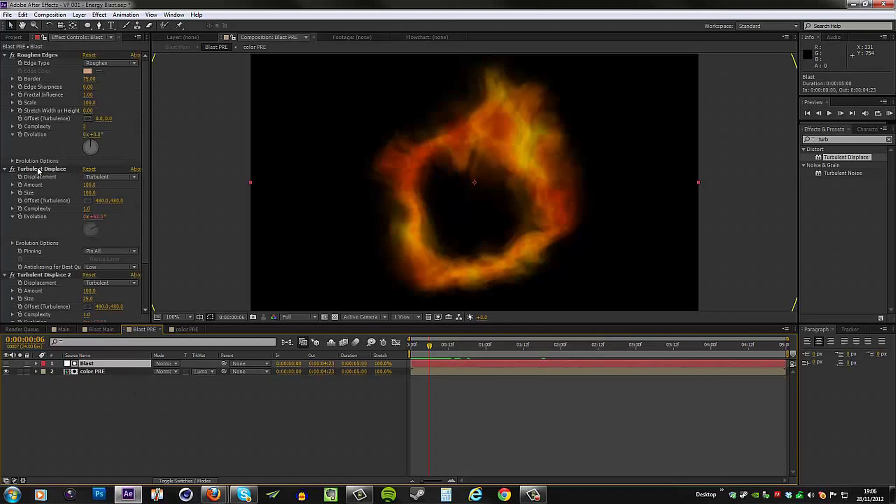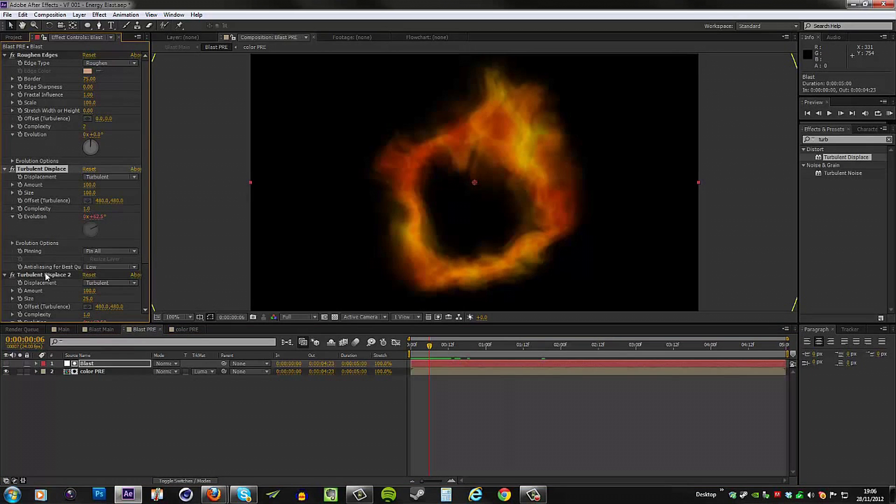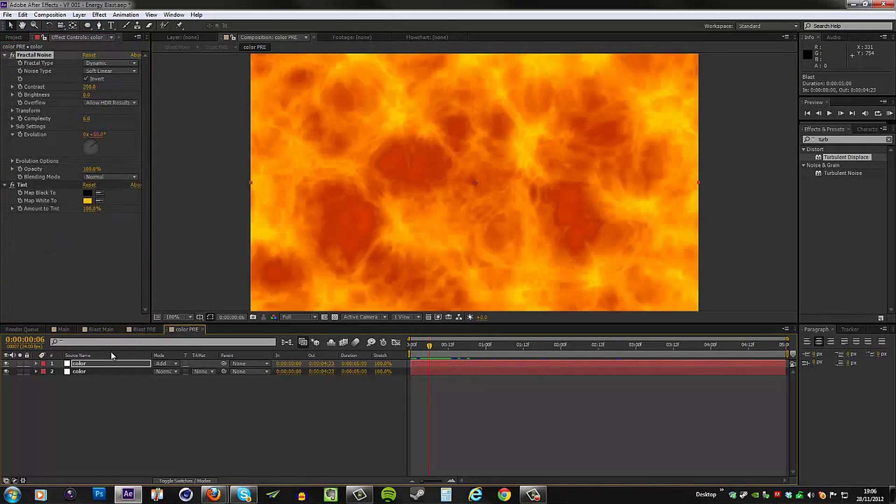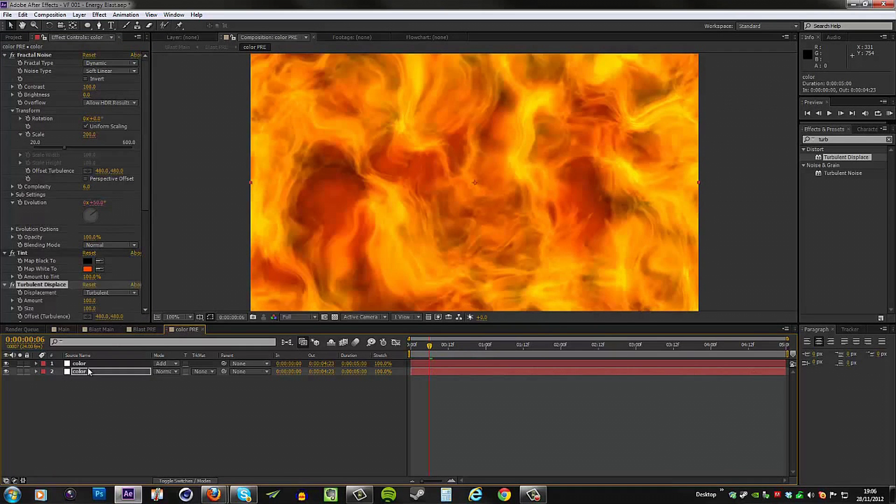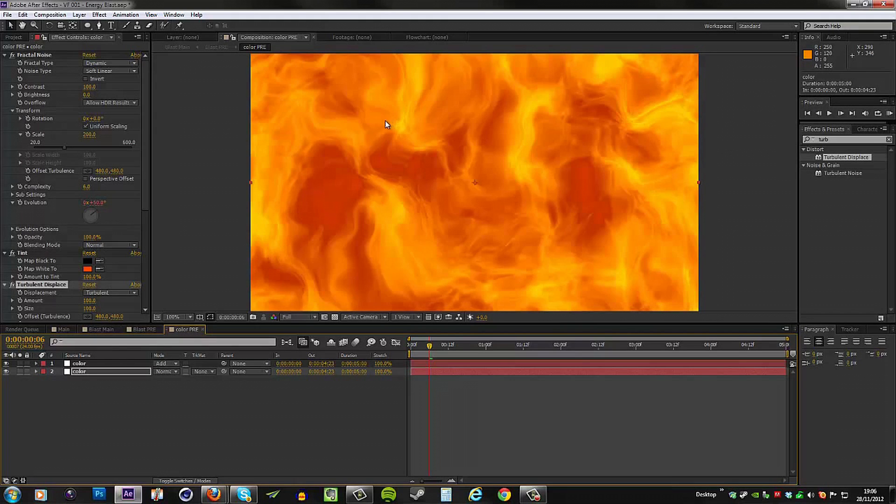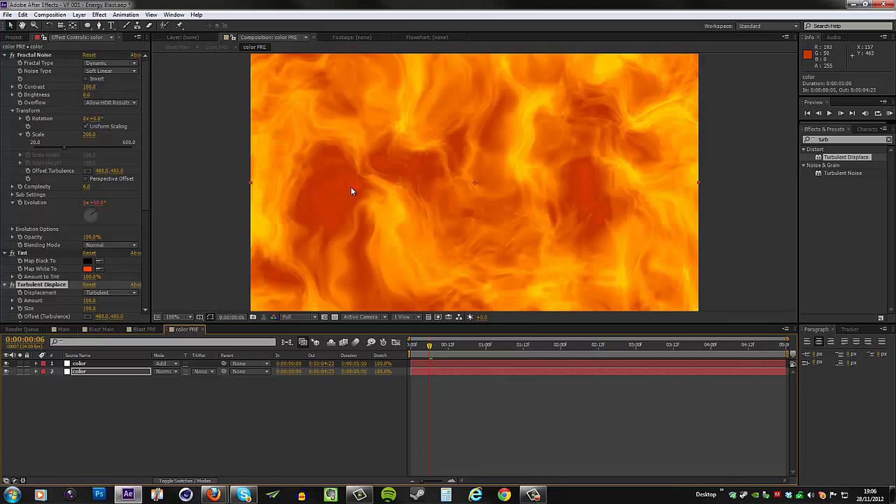So what I'll do is go to my blast layer and I will copy this turbulent displace effect, go to the color pre and then paste it on my two color layers. That's going to kill a lot of the detail. Now it's all just wispy and we have our two colors showing through, and it looks a little better in my opinion. So there we have it.